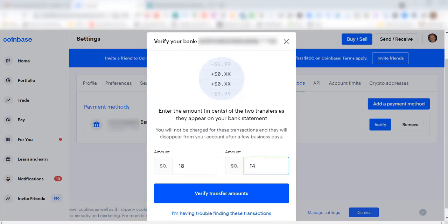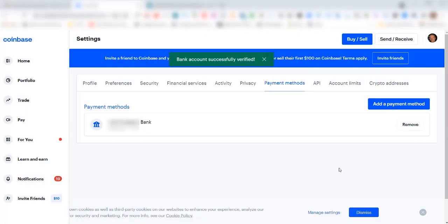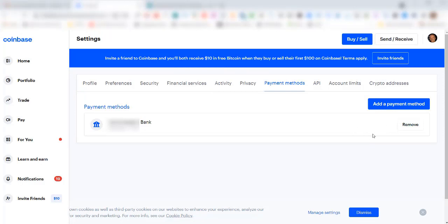Click on verify transfer amounts. It says bank account successfully verified, and then the verification button over here disappears.